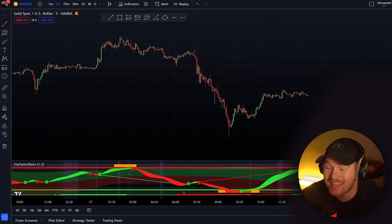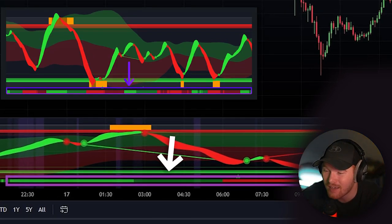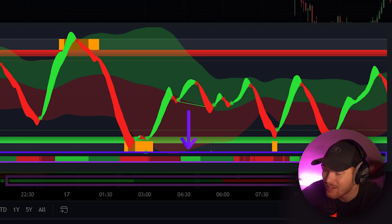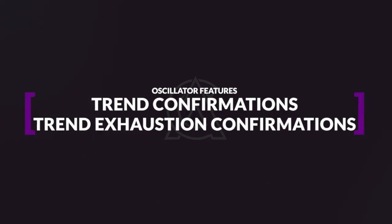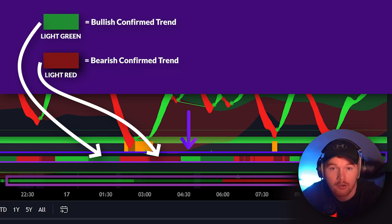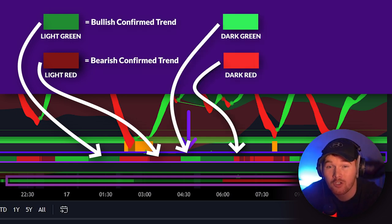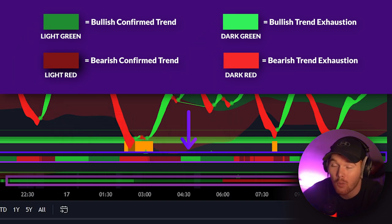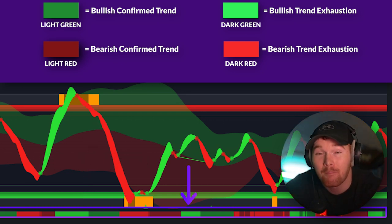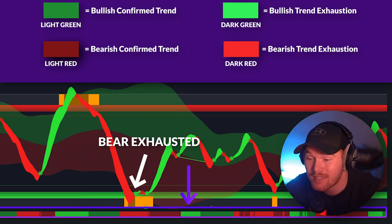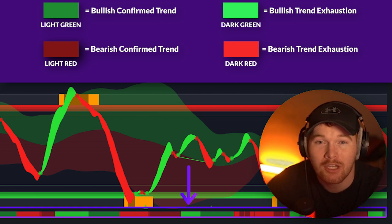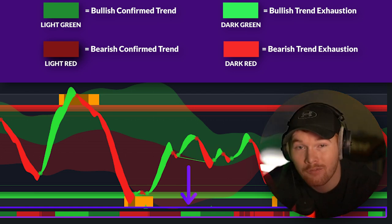The next thing we're going to look at is at the very bottom of the oscillator. You're going to see basically a long rectangle with four different colors that pop up, and these are trend confirmations and trend exhaustion confirmations. Light green and light red are bullish and bearish trend confirmations. Dark green and dark red are exhaustion points — dark green means the bulls might be getting exhausted, and dark red means the bears might be getting exhausted. These are different confirmations you can use however you want.